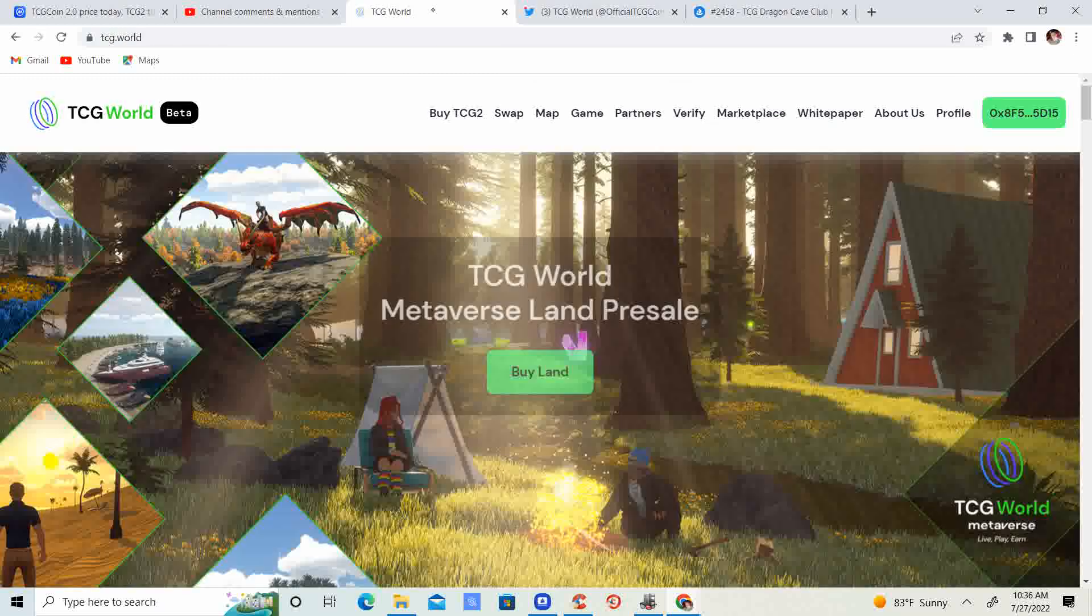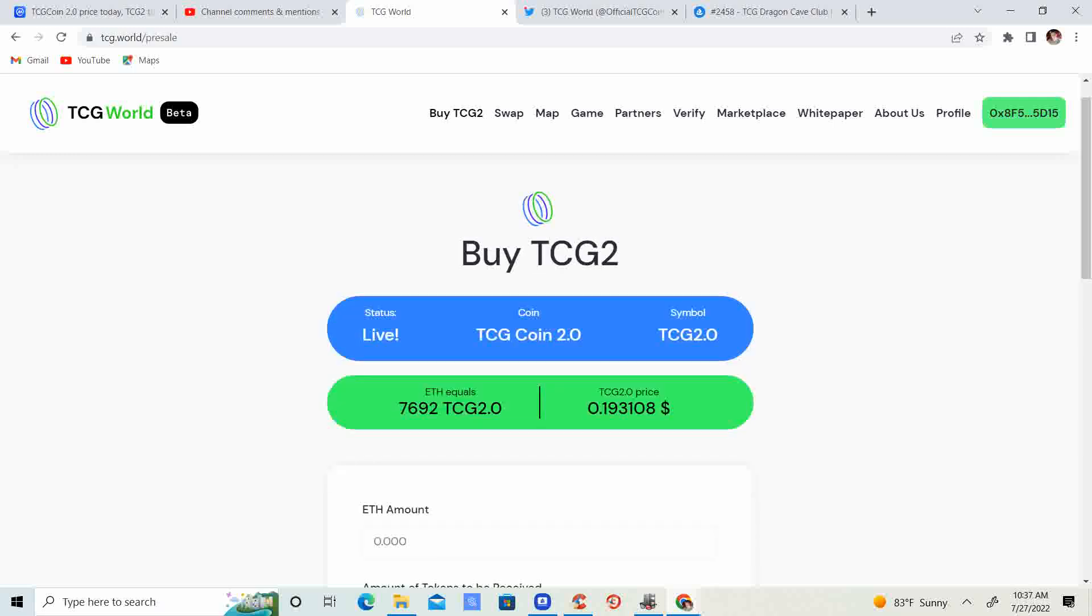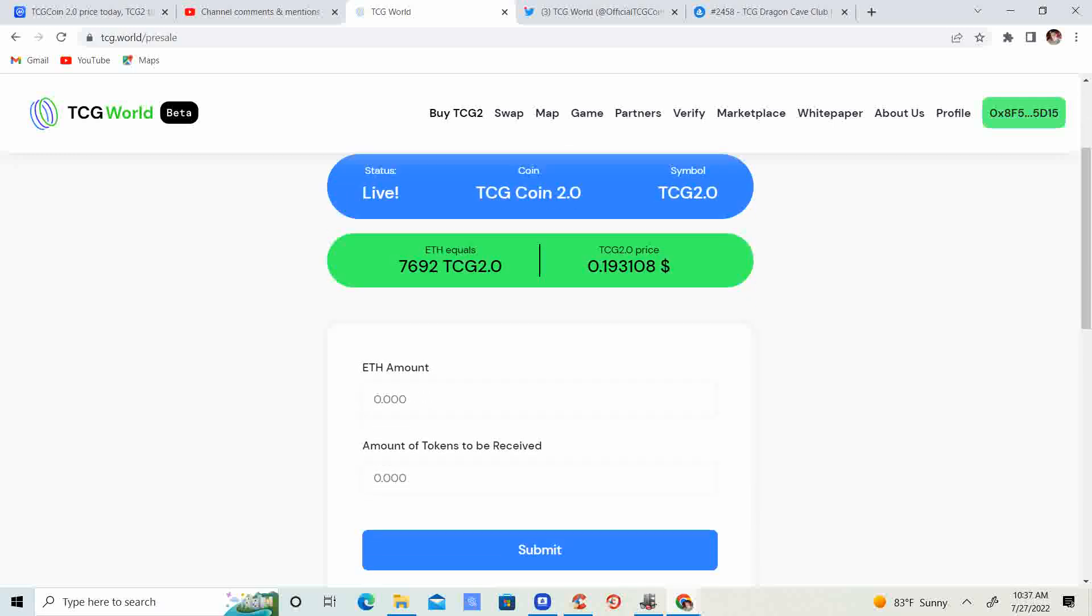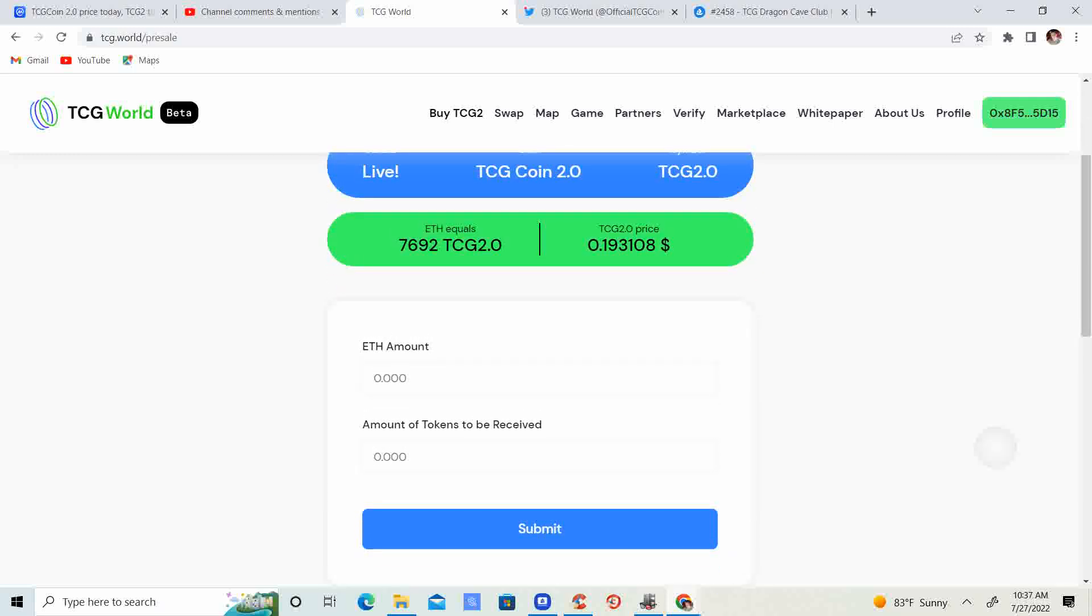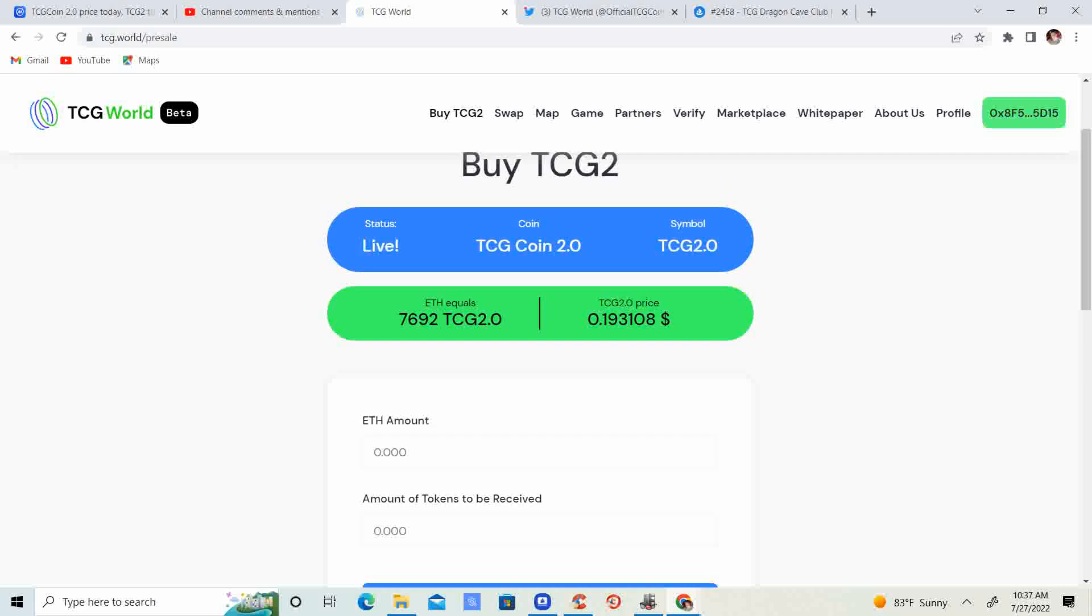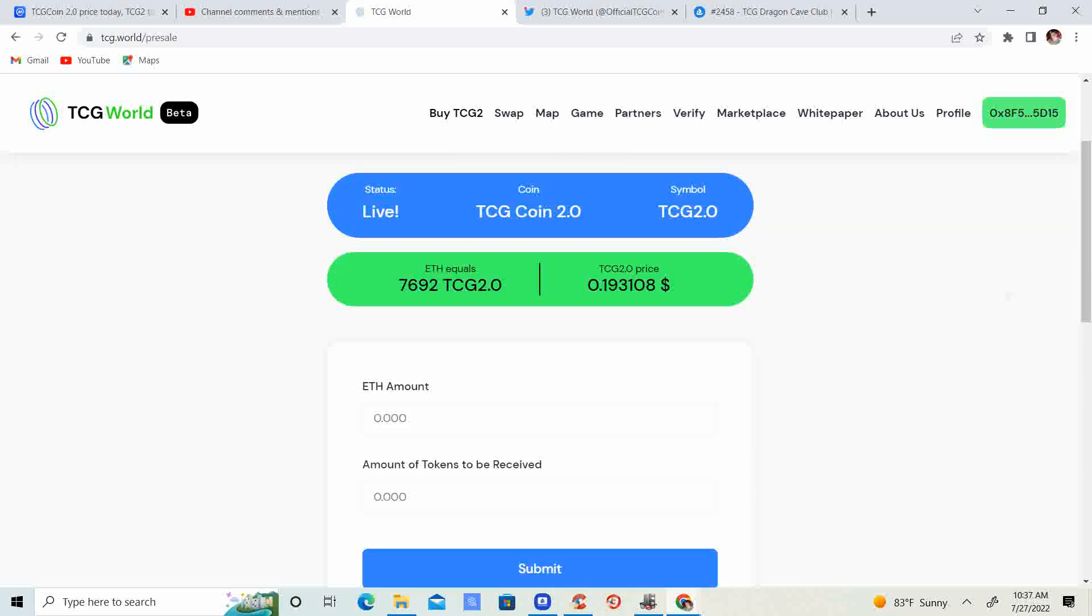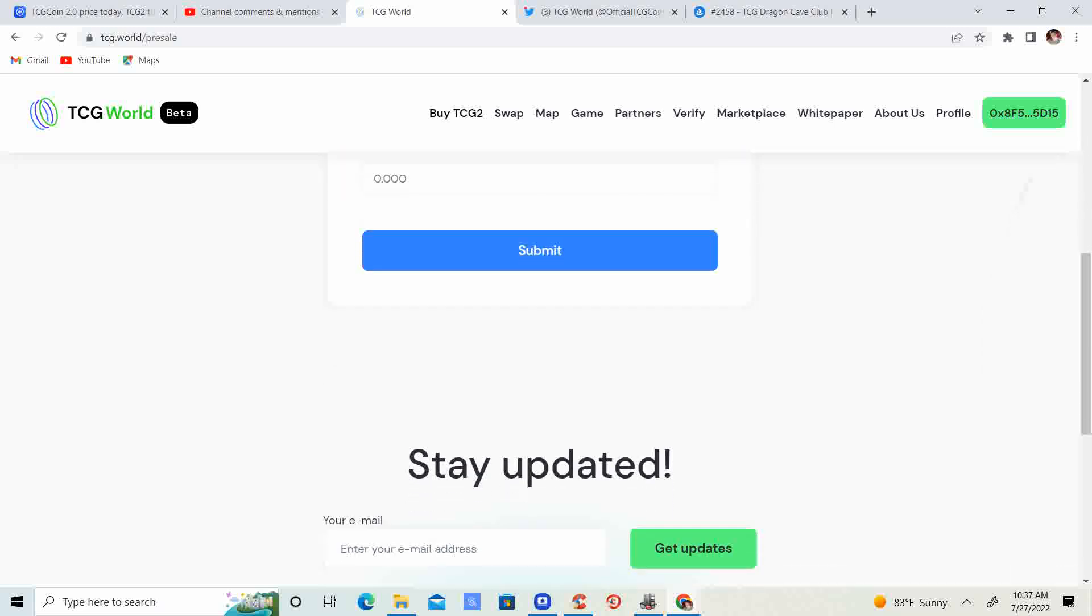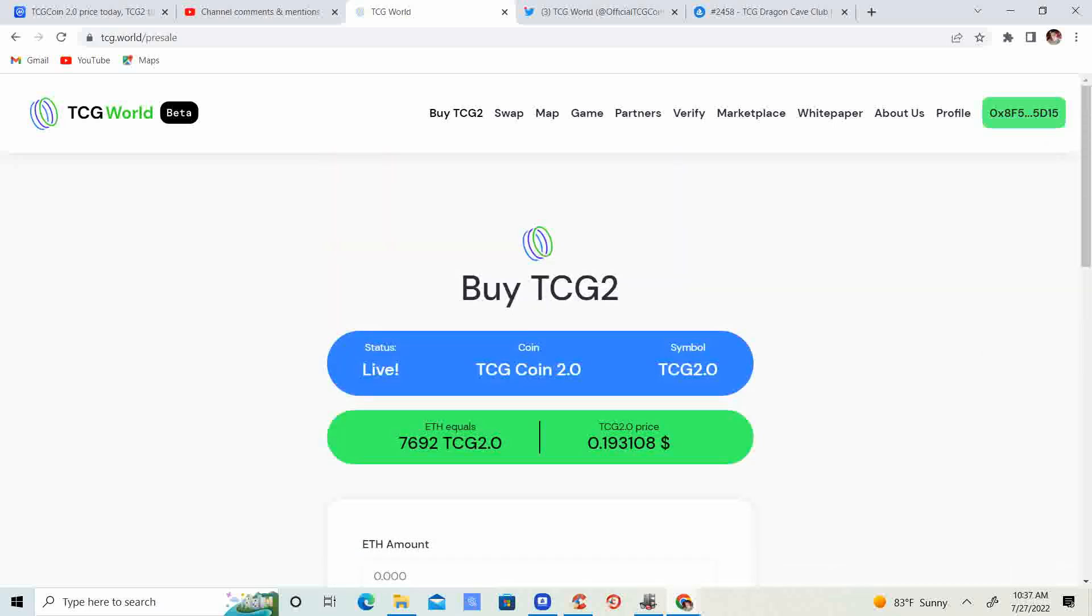So that's kind of my thoughts on that, let me know your thoughts in the comment section below. Now on TCG.world, right now you get 7,692 TCG 2.0 for one Ethereum. If you guys want to grab that, you can grab it on tcg.world/pre-sale. If you guys want to look at the map...